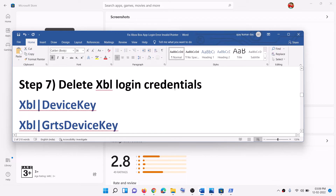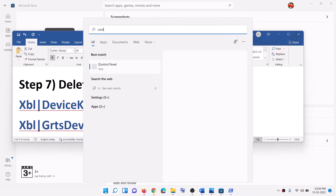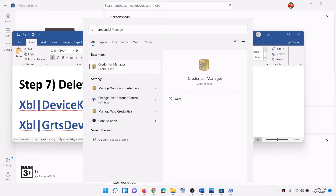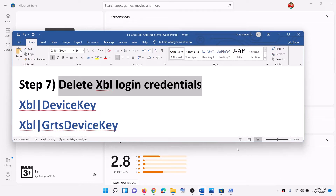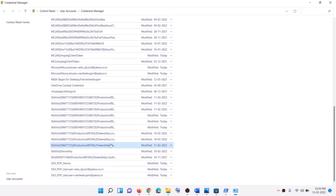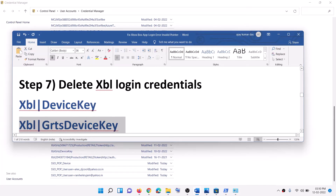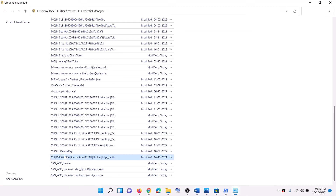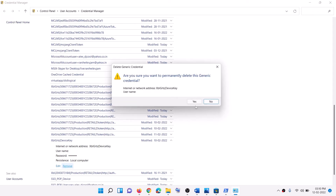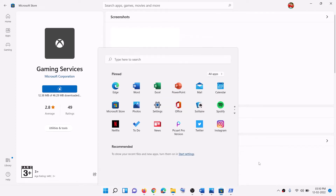Now the next step is to delete Xbox Live login credentials. Type in Credential Manager in the Windows search box and then click on Credential Manager. Now go to Windows Credentials and scroll down. Here you will find XBL Device Key or XBL GRTS Device Key — you might find one or both. Go ahead and delete the XBL Device Key or XBL GRTS Device Key entry by clicking on it and then clicking Remove, then Yes. After this, restart your computer — restart is a must. Then open Xbox app and login.